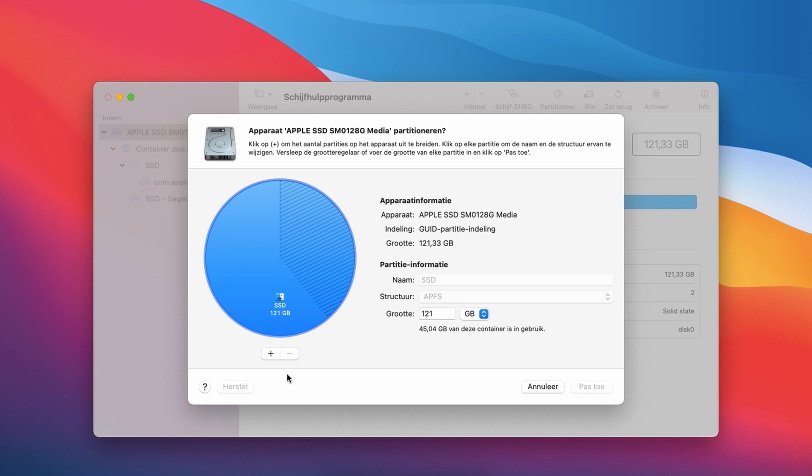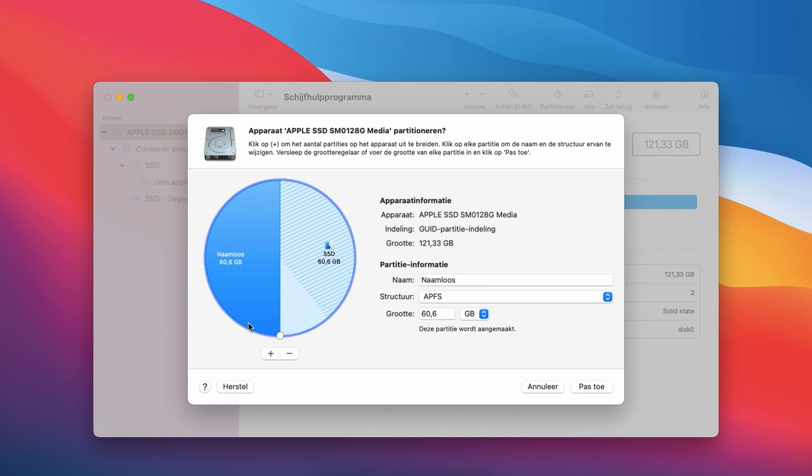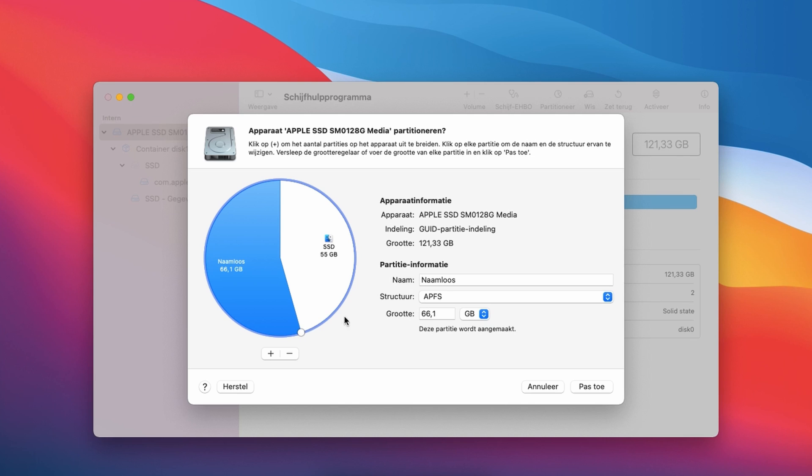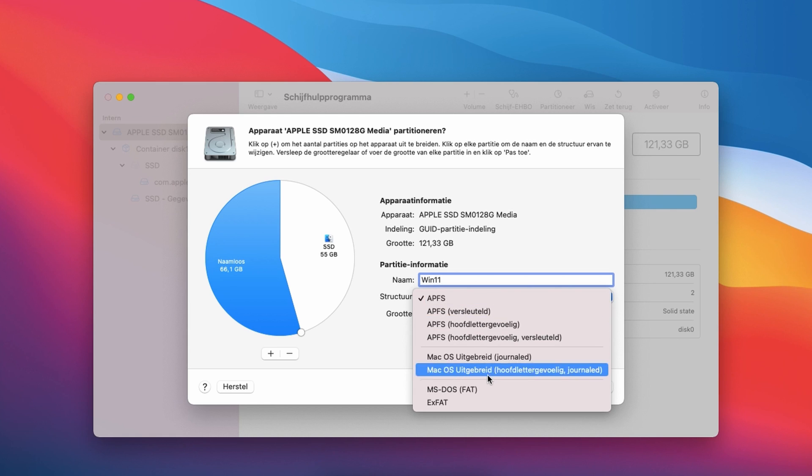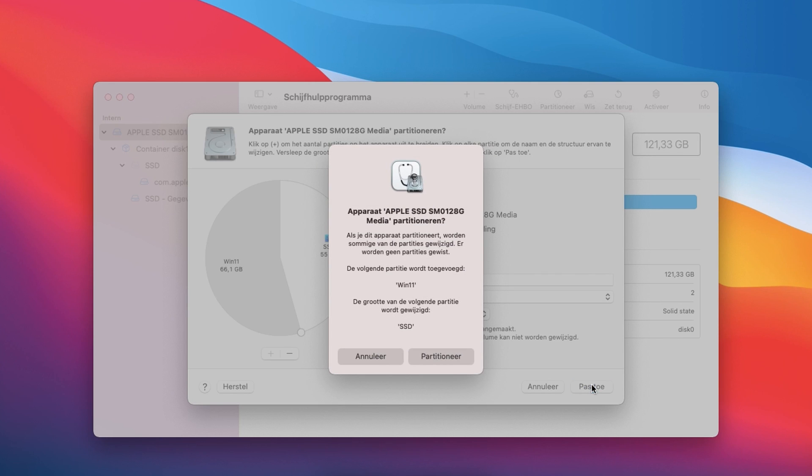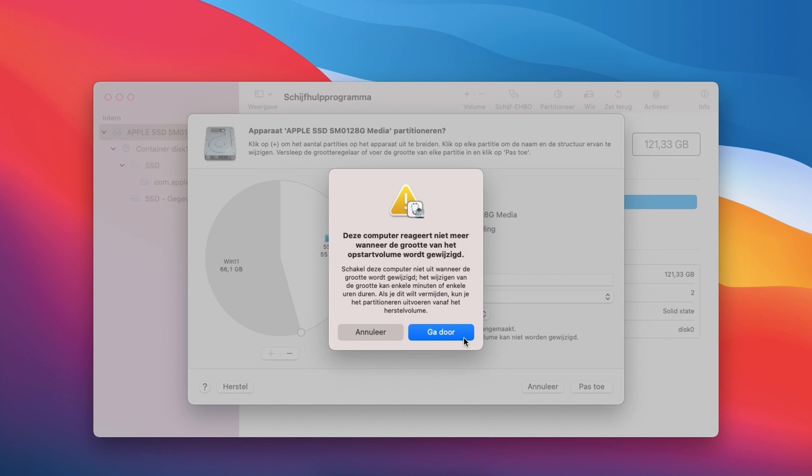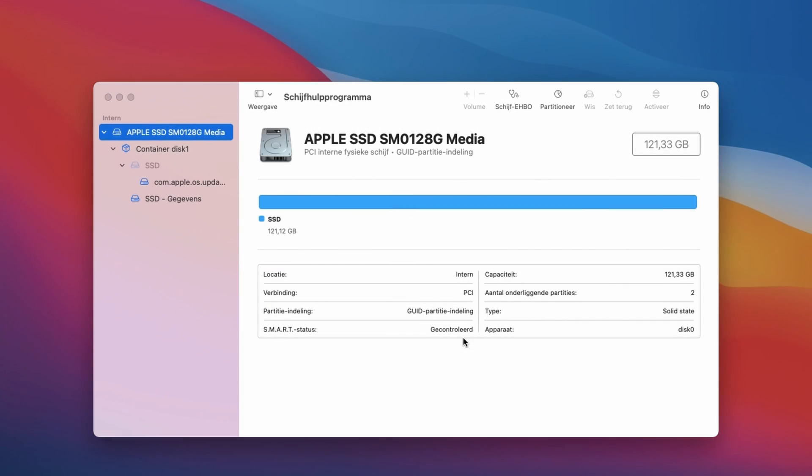Click the plus on the bottom of the window and choose to add a partition rather than a volume. You can then use the pie chart on the left side to resize the second newly added partition to the size which you prefer. Then give the partition a name, choose MS-DOS FAT as file system and click apply. We do get a warning that the system can become unresponsive for some time while creating the partition. Click continue here.